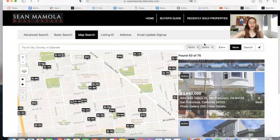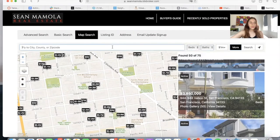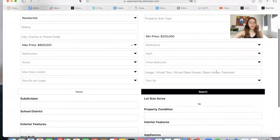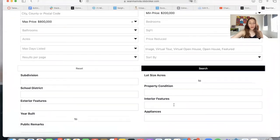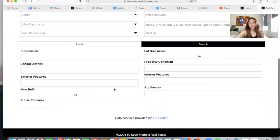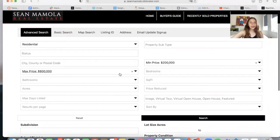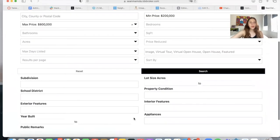You can also edit the number of beds, baths, and price, and you can search for any specific zip code or county. There is also an advanced search here. You can configure these options to choose which ones you want to show and which ones you want to hide. Somebody can fill all of these out and click search to make a more advanced search.